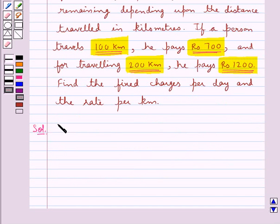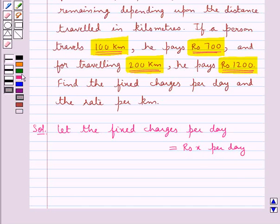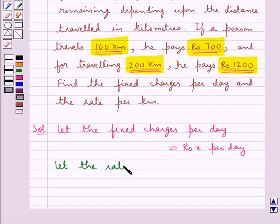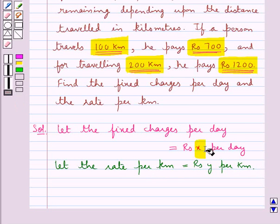First of all we assume: let the fixed charges per day be equal to Rs. x per day. Then we also assume: let the rate per kilometre be equal to Rs. y per kilometre. We need to find the values of x and y.